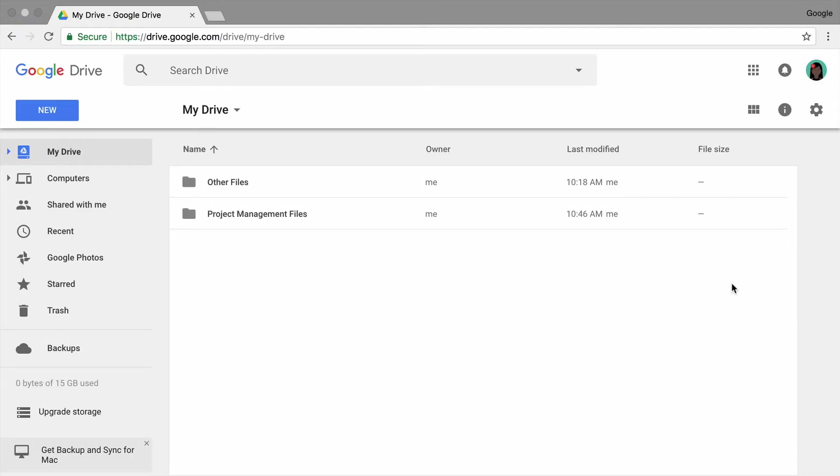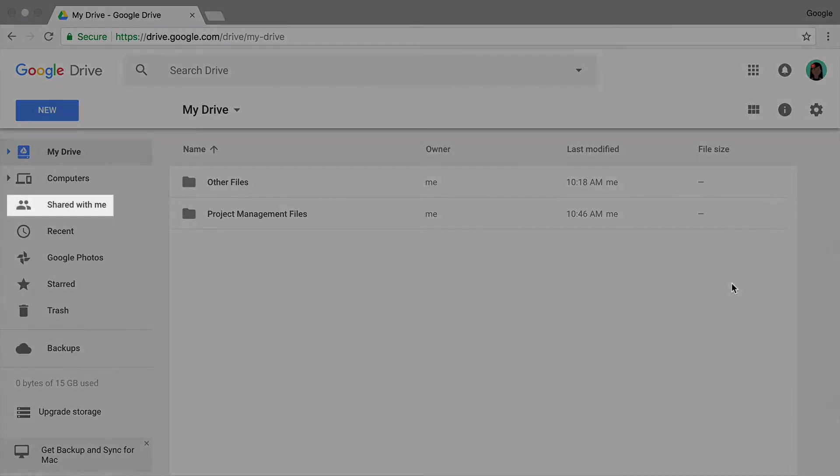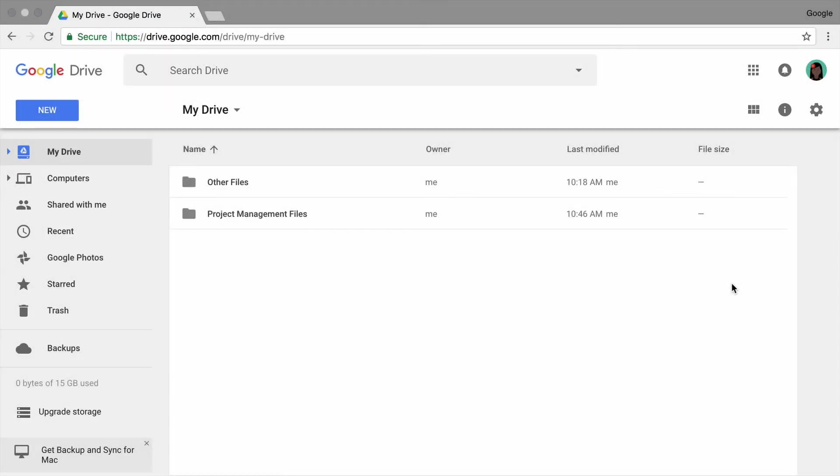Google Drive stores the files you make as well as files that are shared with you. These files are not stored on your computer—they are stored online. But only you and the people you give permission to can see them. You can access Google Drive from any computer or mobile device with an internet connection after signing in to your account.